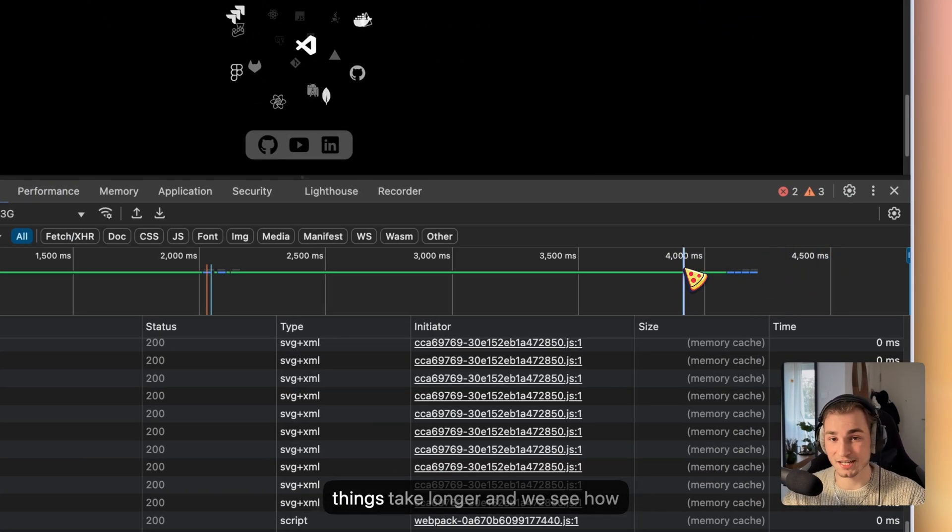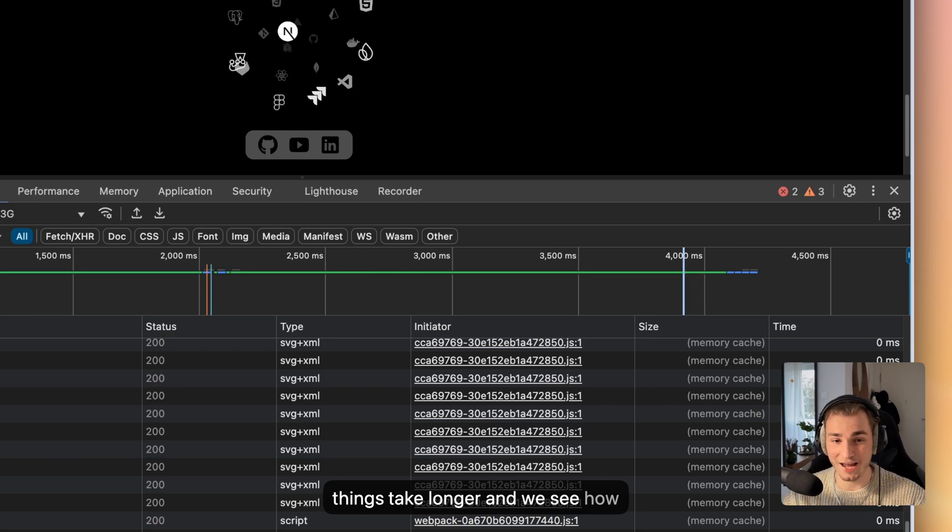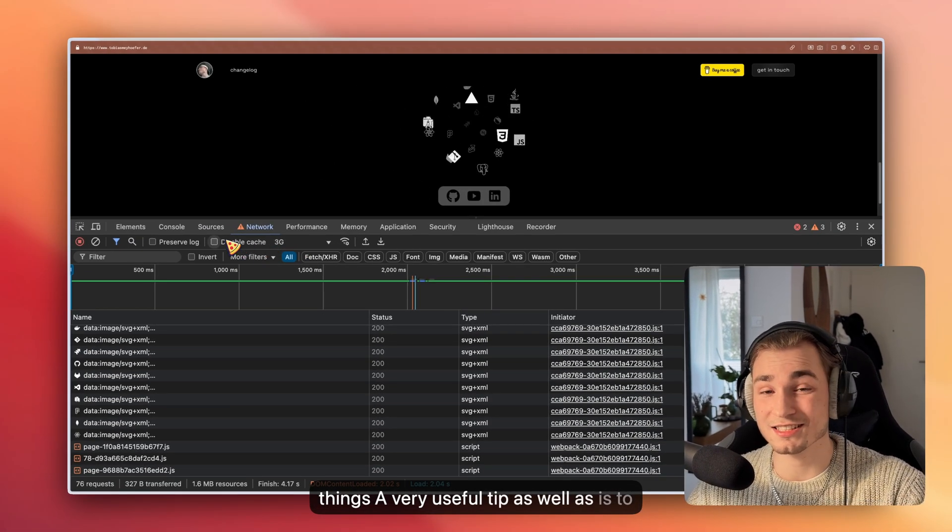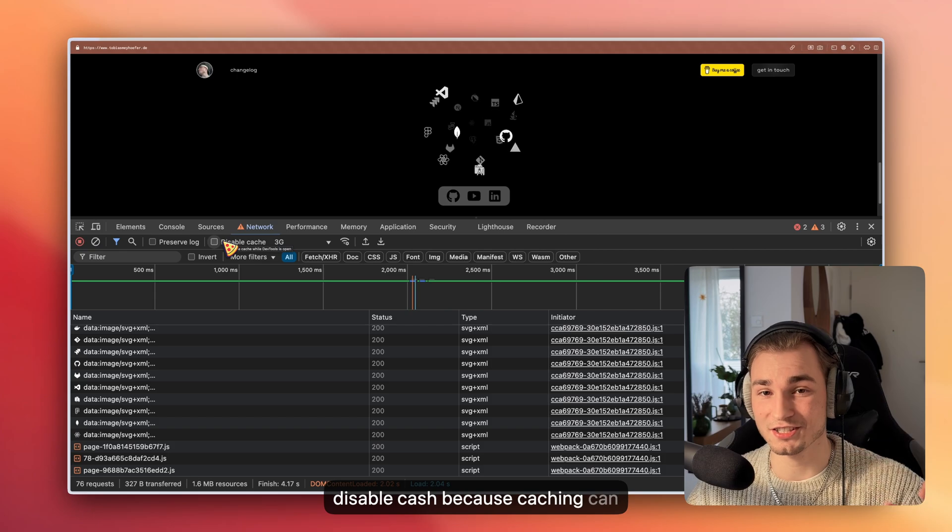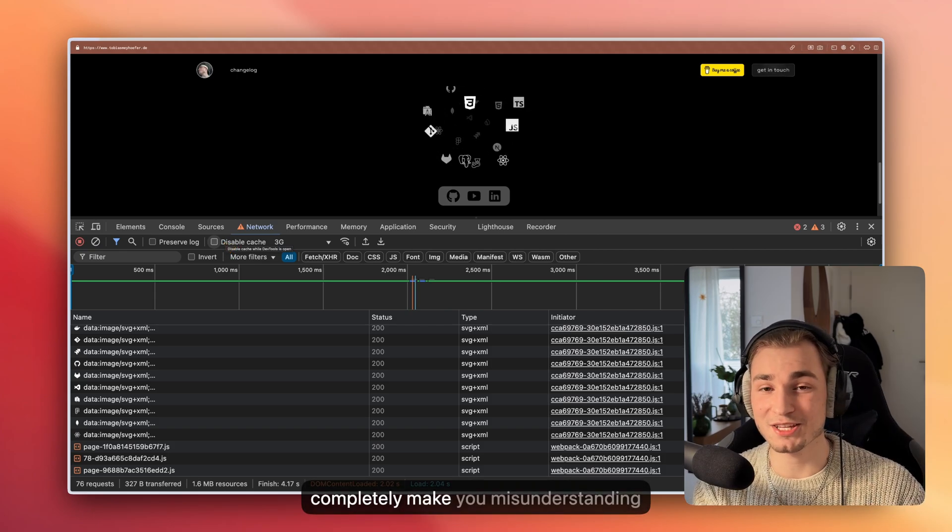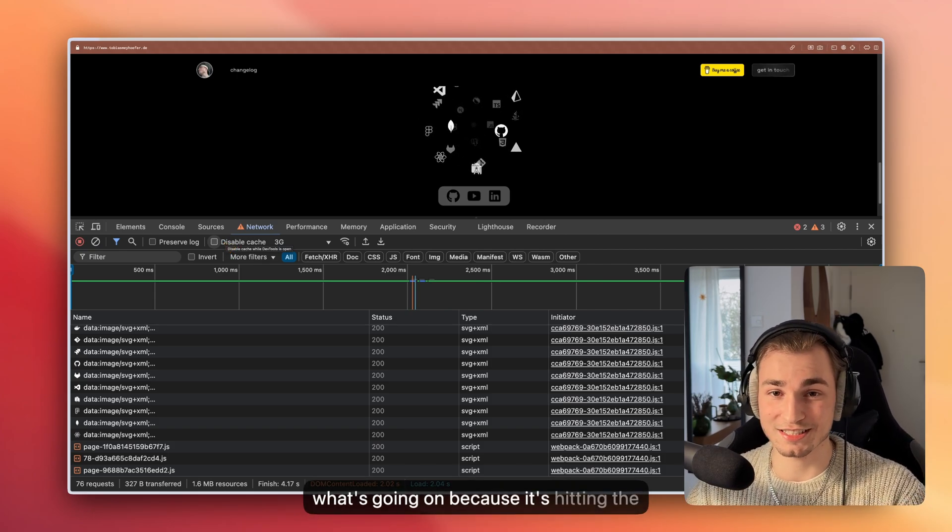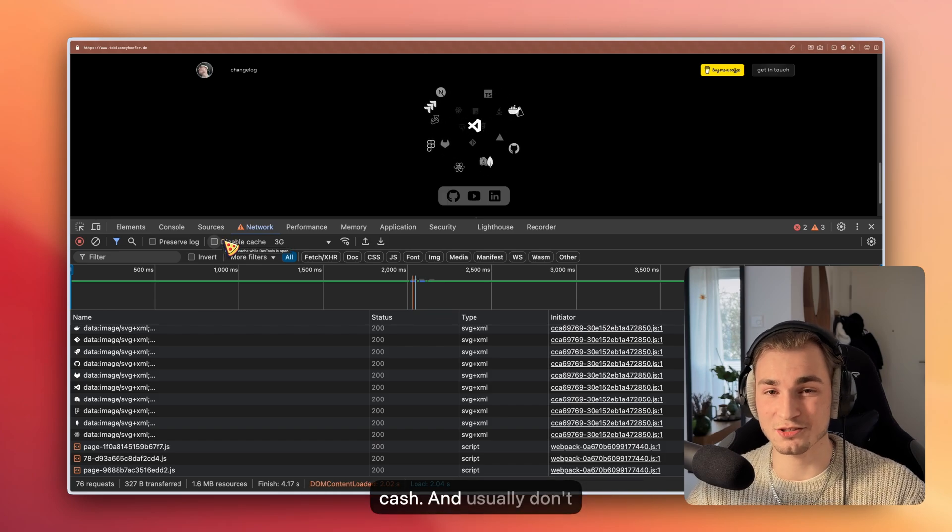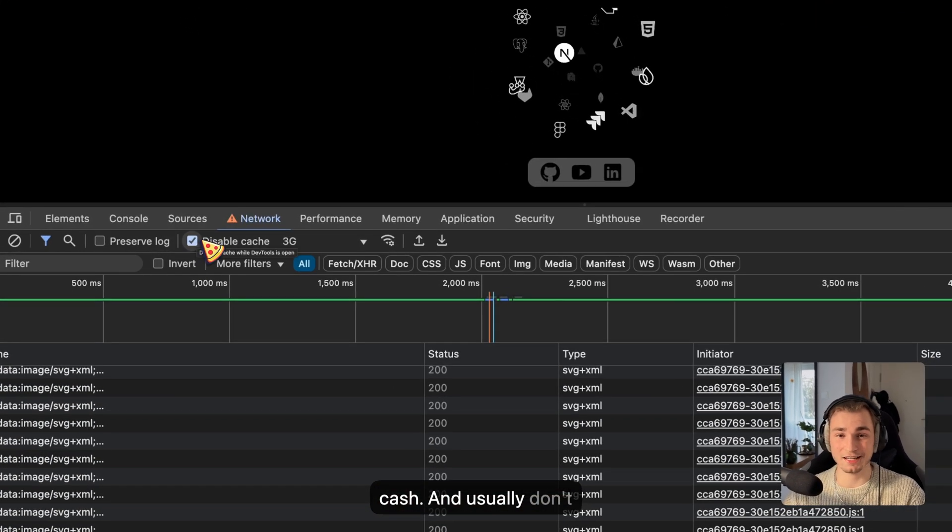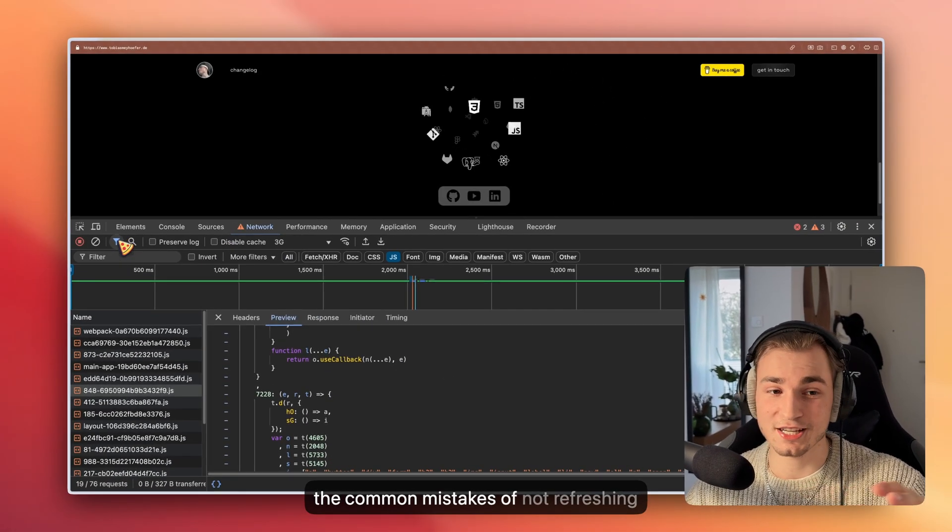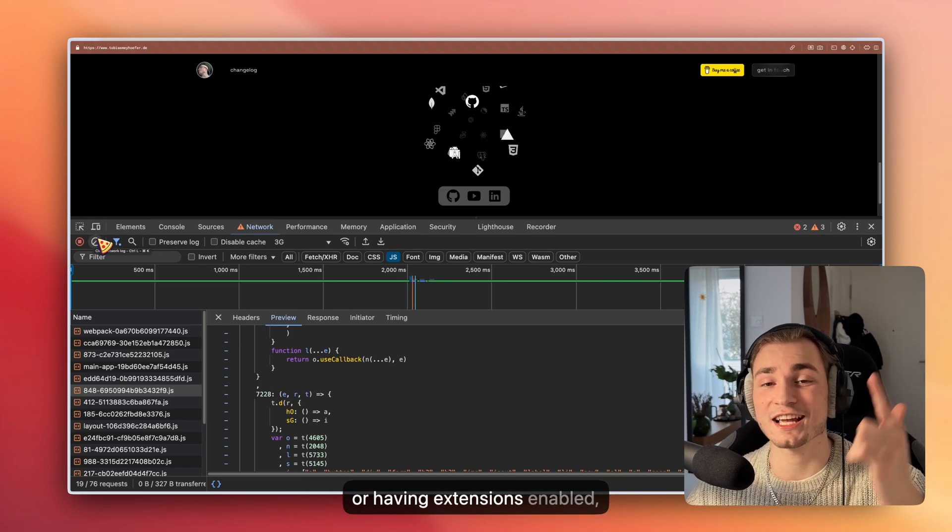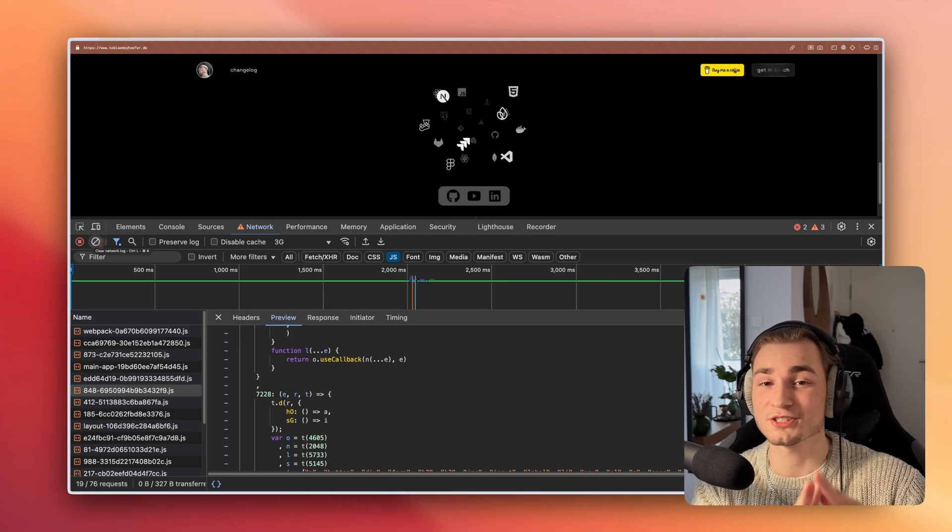A very useful tip as well is to disable cache, because caching can completely make you misunderstand what's going on, because it's hitting the cache and usually you don't want that. So disable it and you have no problems with it.